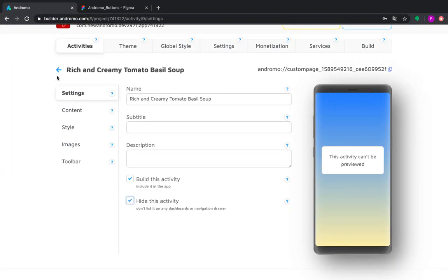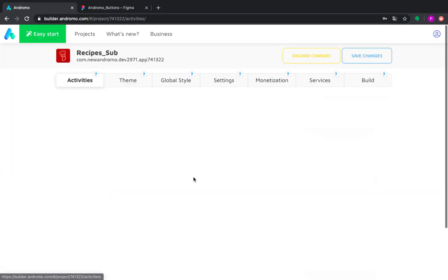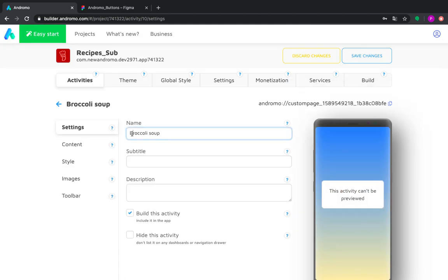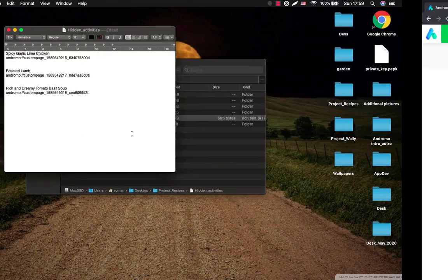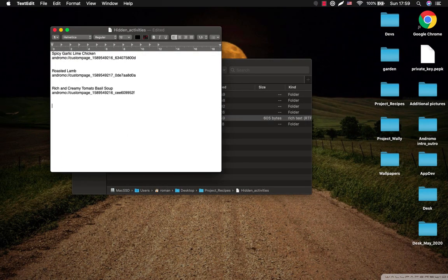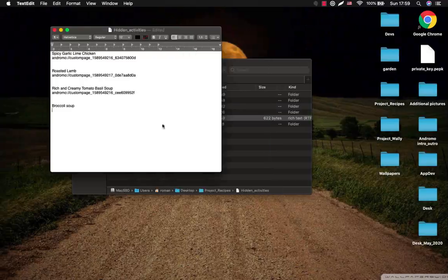We are hiding these activities because we want them to be submenus and be reachable only through buttons in major folders.